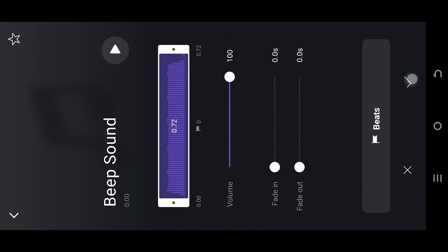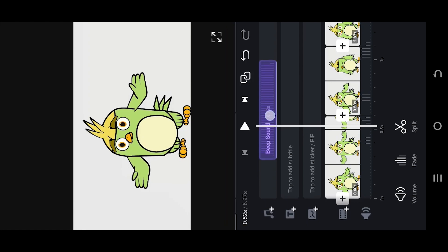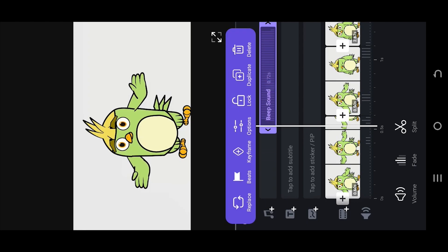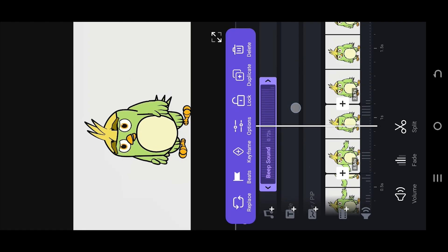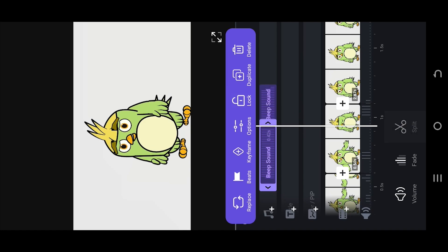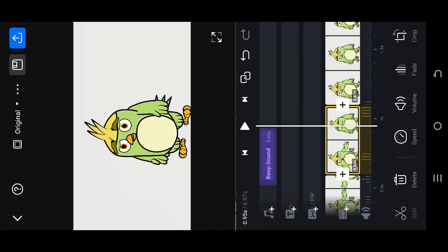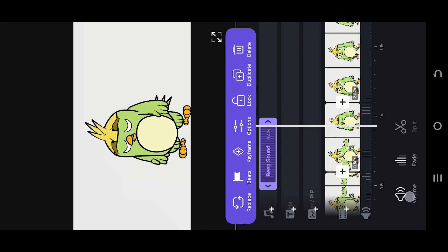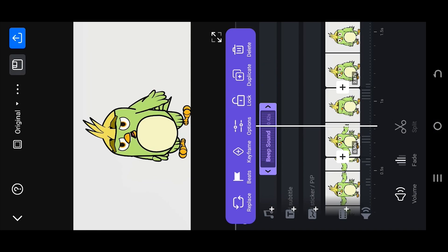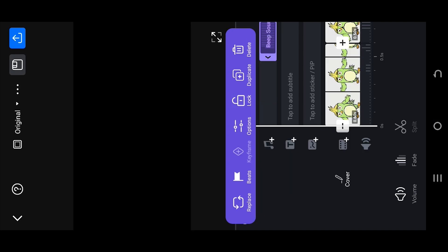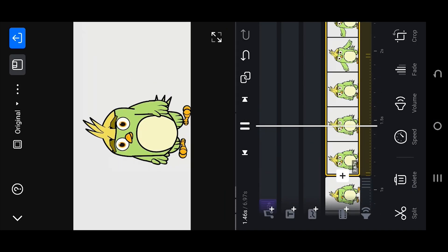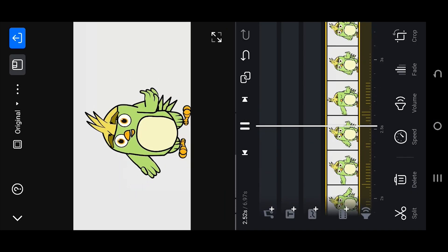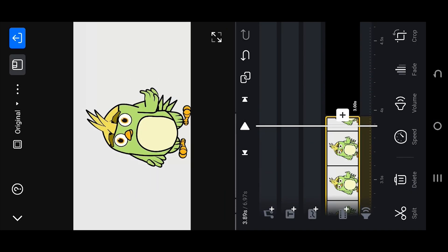Confirm it. Place the beep sound over the censored part, adjust the beep sound duration, adjust the volume, and we are done. Thank you guys for watching, have a good day.